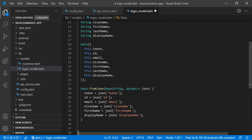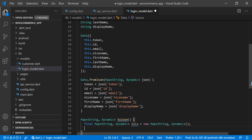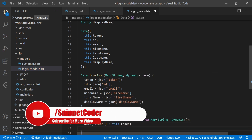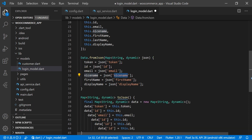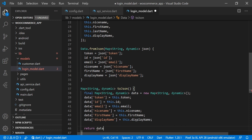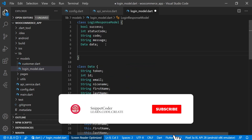Continuing the fromJson mapping: displayName = json['displayName']. Then we create a toJson method returning Map<String, dynamic>: we create a new Map<String, dynamic> data and map token, id, email, niceName, displayName, and then return data. We also create the LoginResponseModel constructor with this.success, this.statusCode, this.code, this.message, and this.data.